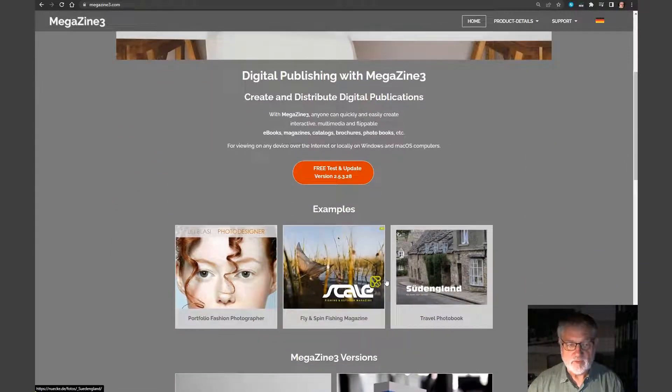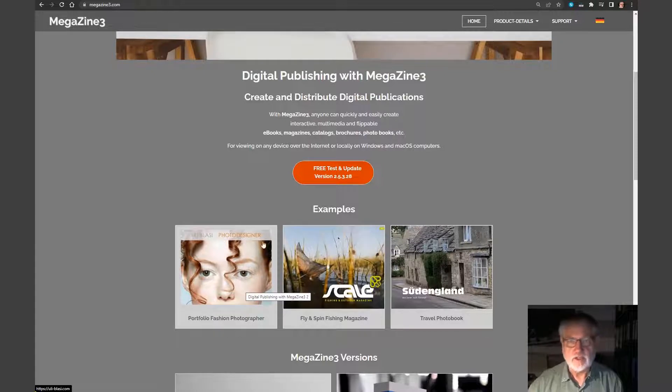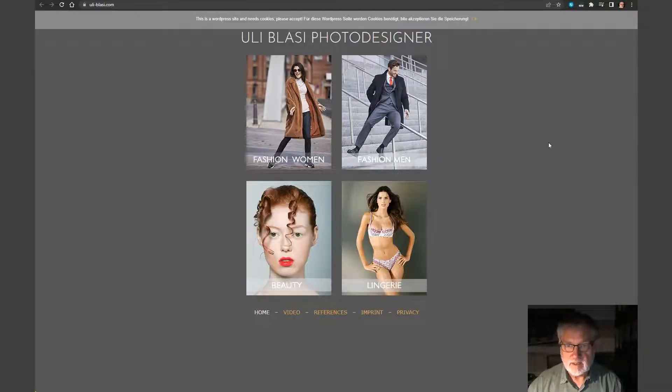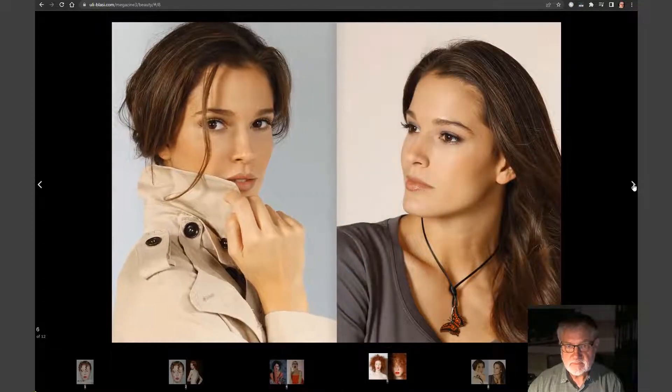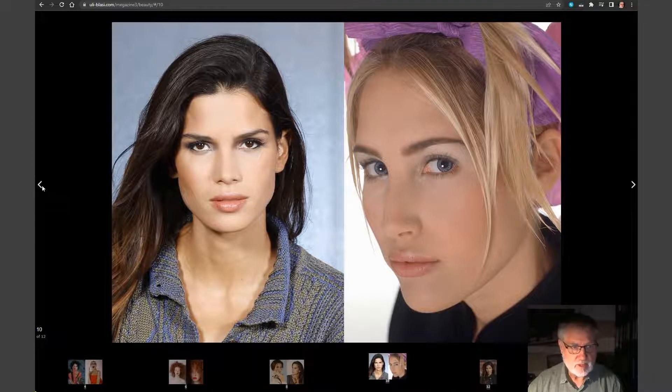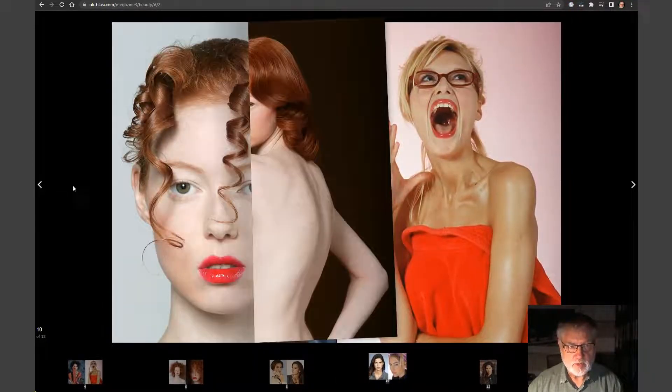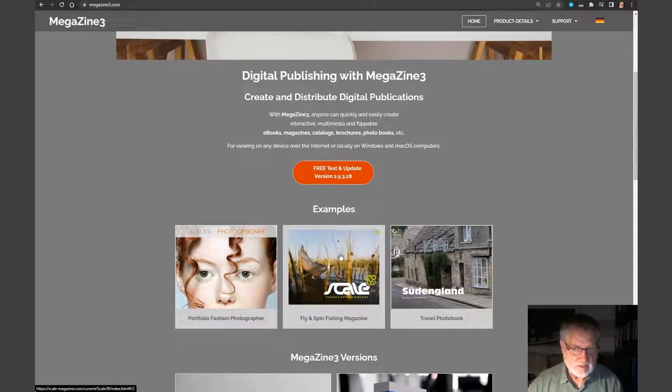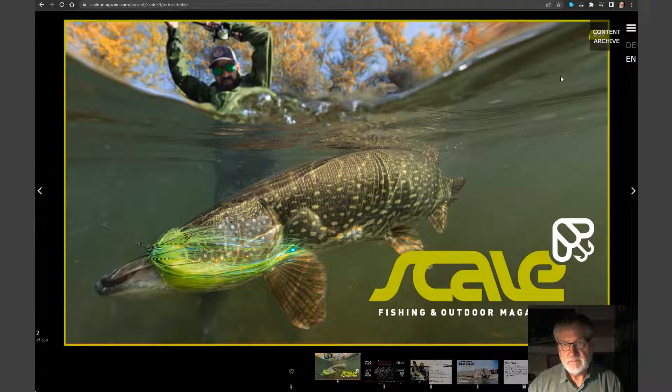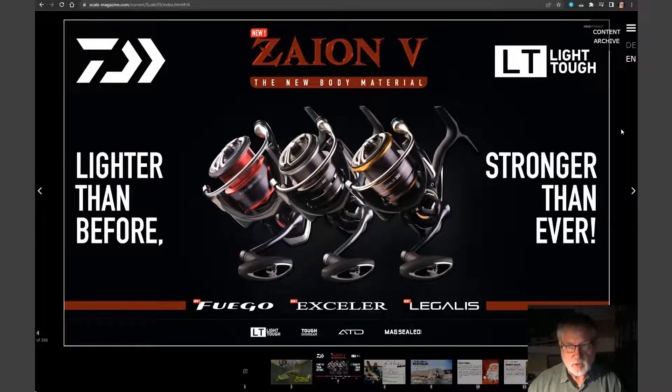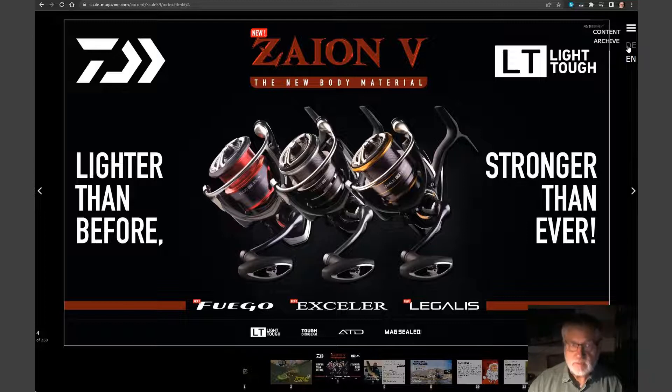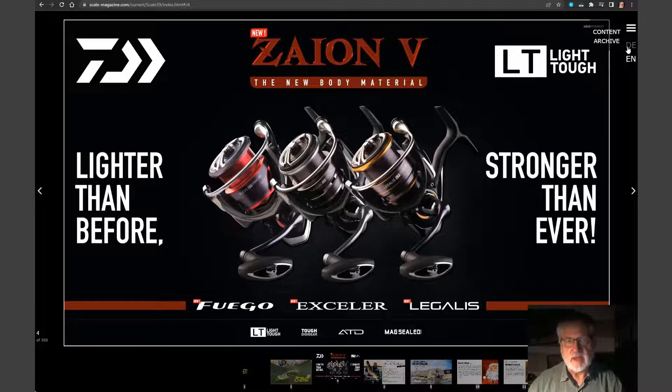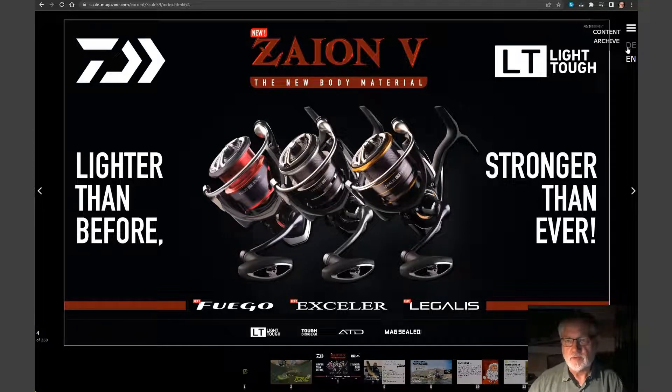For example, we have customers that use the software for a portfolio like this guy here. You have an online book portfolio with your photos. Another use case is a magazine like Scale. This comes in two languages and I will show you how we use Nimbus to support both the English and German language for the user manual.